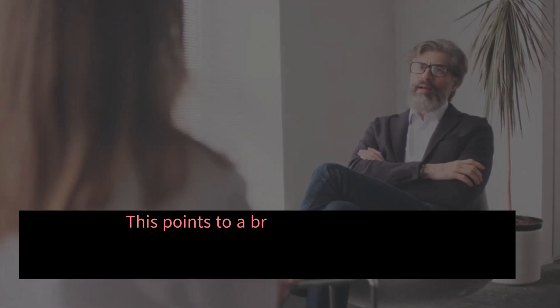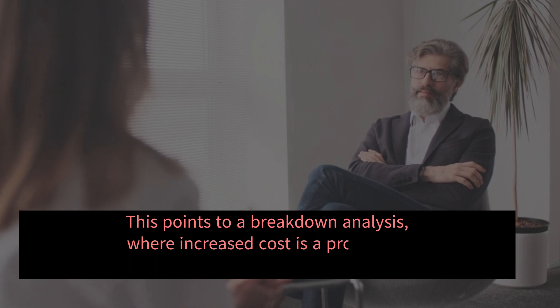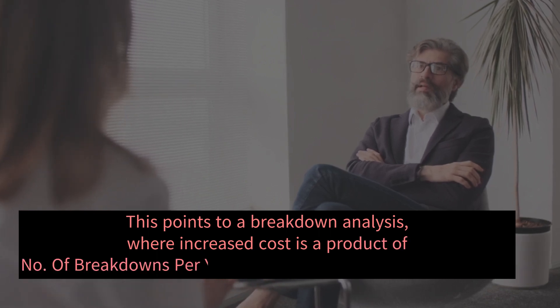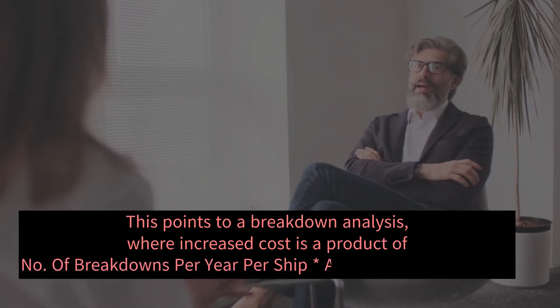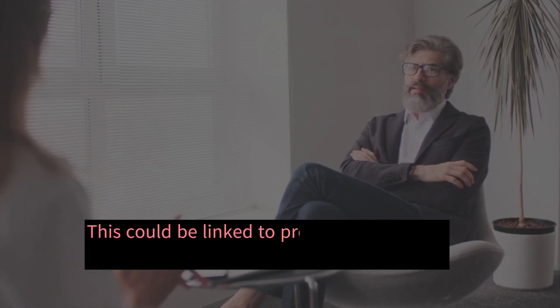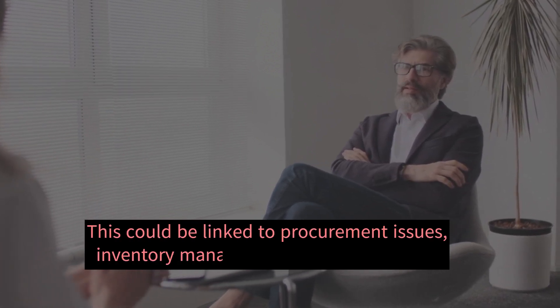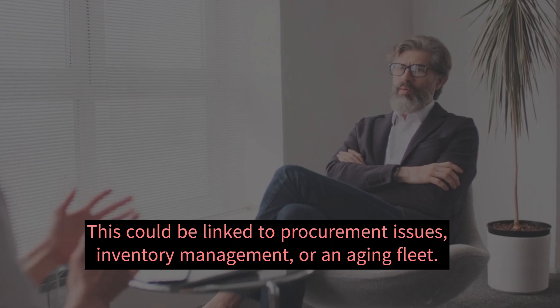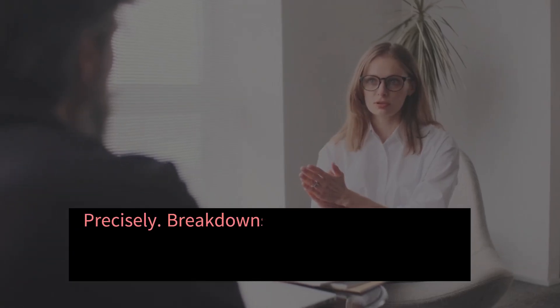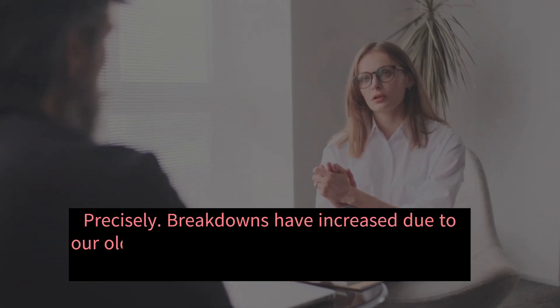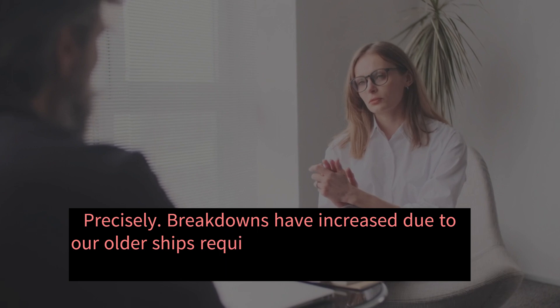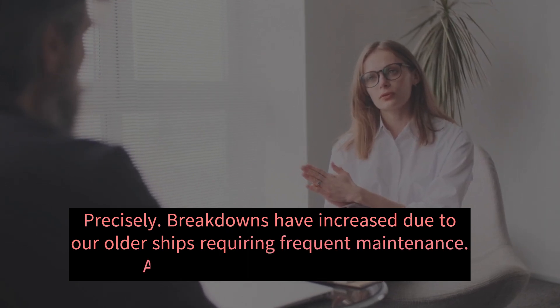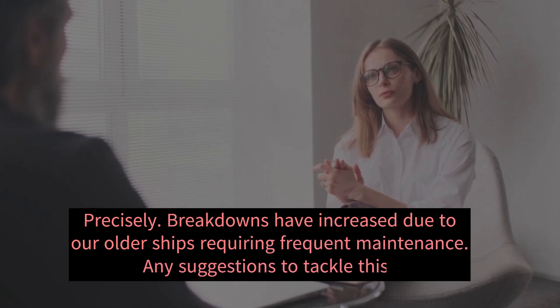This points to a breakdown analysis, where increased cost is a product of number of breakdowns per year per ship multiply average cost of repair per ship. This could be linked to procurement issues, inventory management, or an aging fleet. Precisely. Breakdowns have increased due to our older ships requiring frequent maintenance. Any suggestions to tackle this?